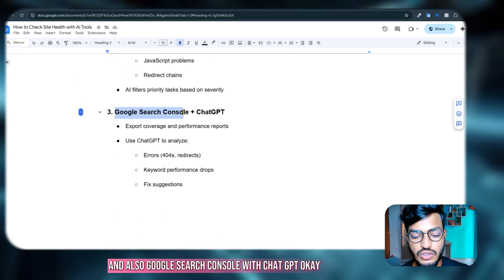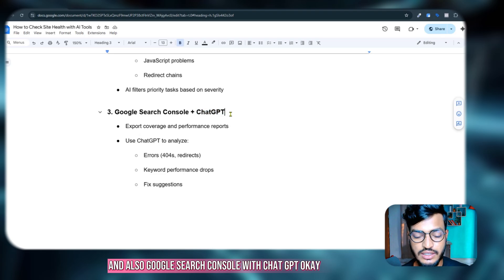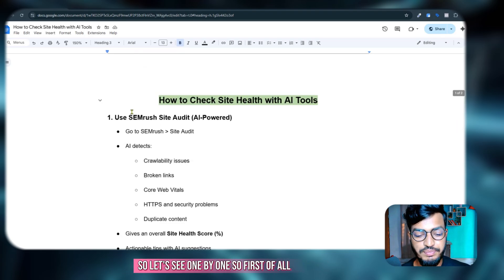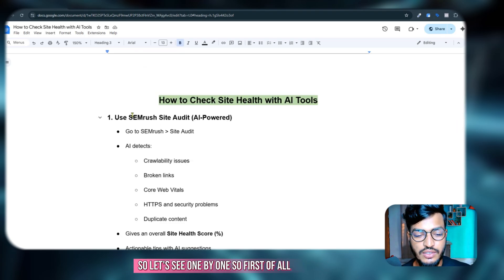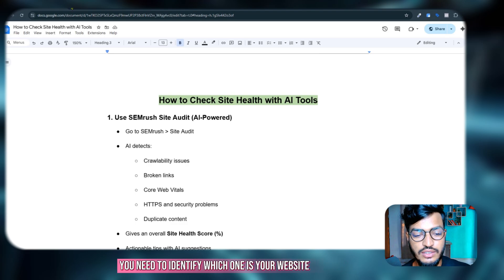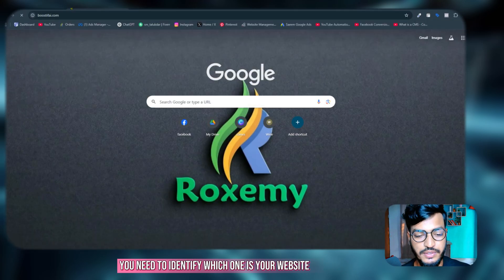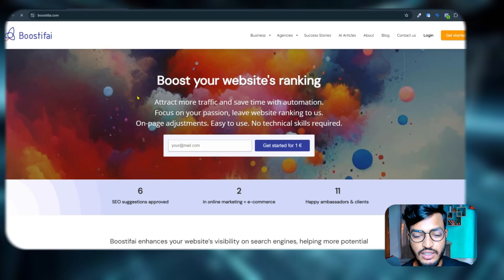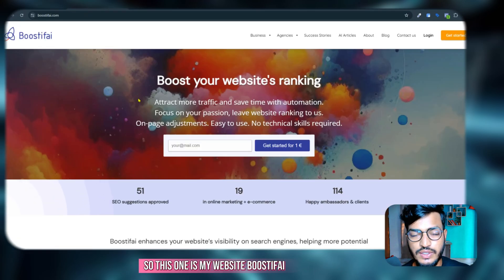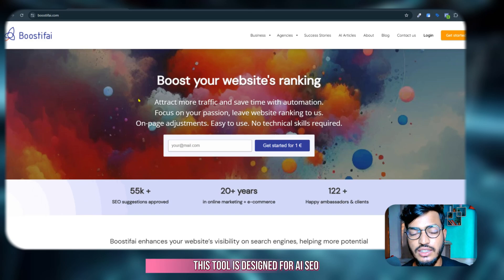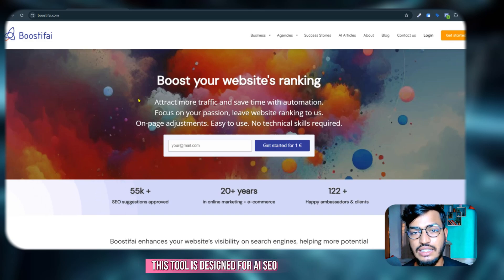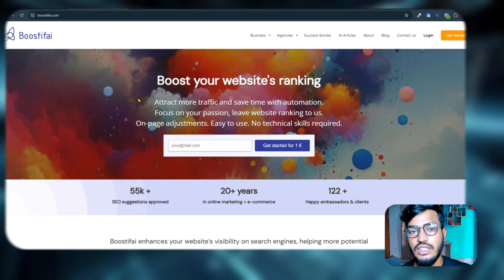Okay, so let's see one by one. First of all you need to identify which one is your website. So this one is my website Boostify. This tool is designed for AI SEO.